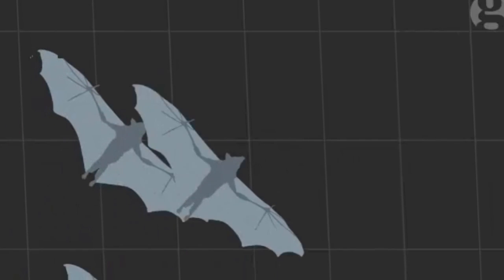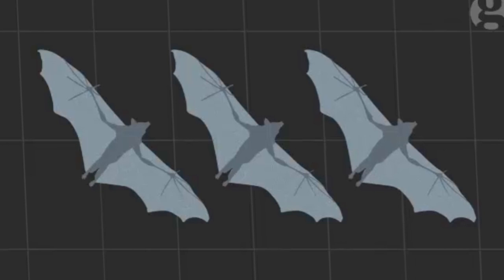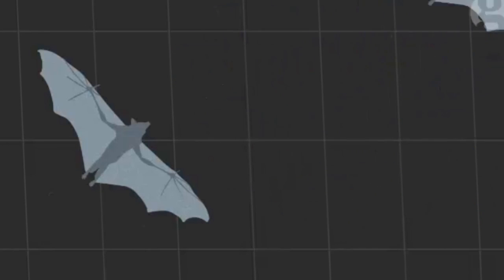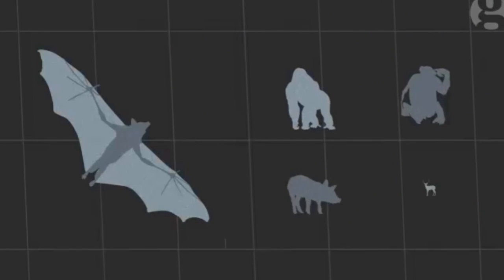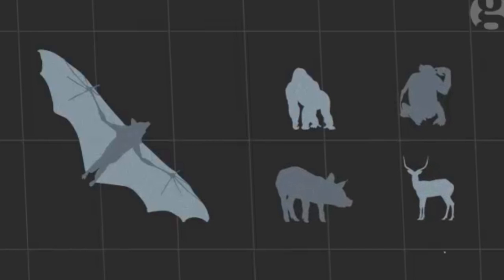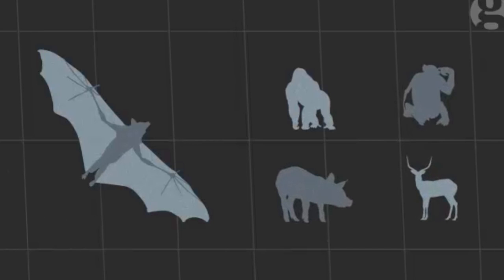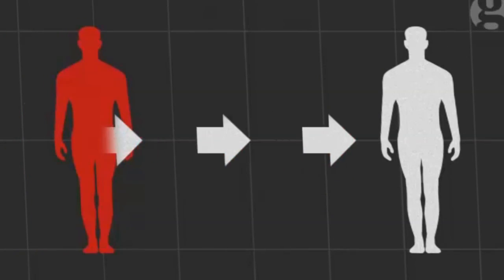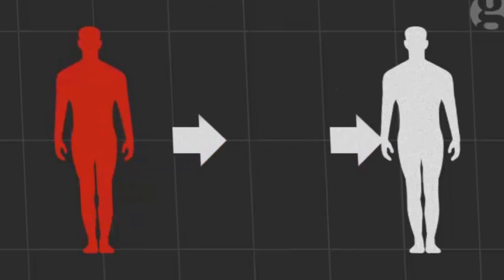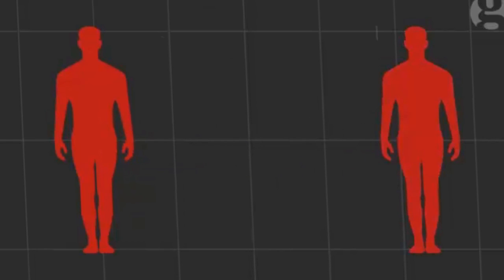Fruit bats are thought to be the main reservoir of the virus in the wild. Humans can get the infection from them or from other animals, such as infected monkeys and apes commonly killed for bushmeat. Humans then spread the virus from person to person, often leading to rapid and devastating outbreaks.